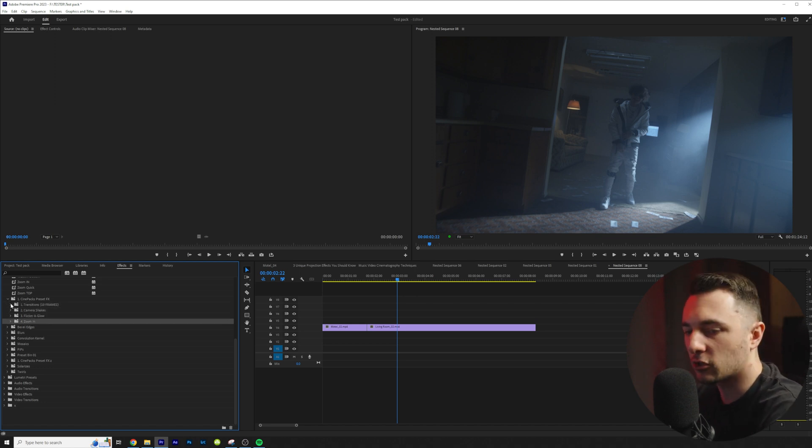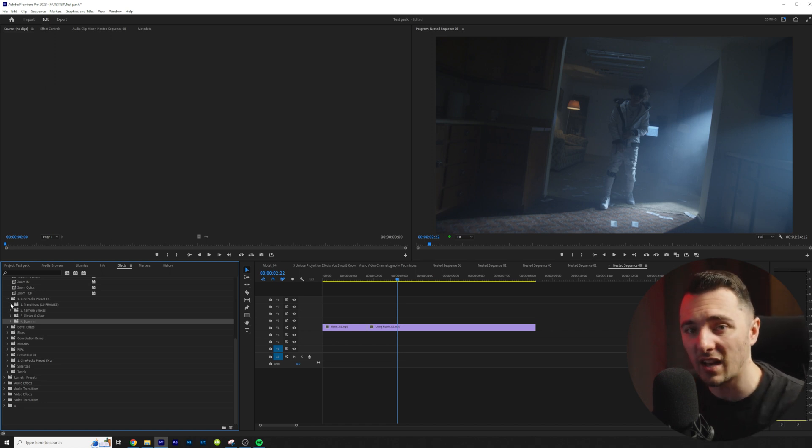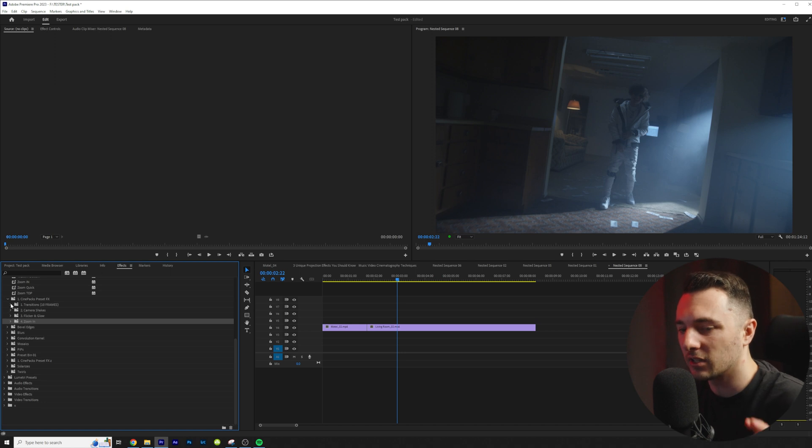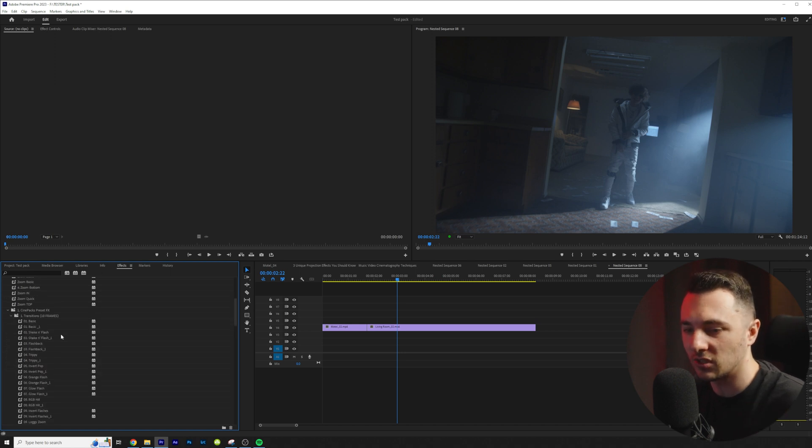I'm going to start with the transitions and the transitions can actually be used as effects as well so I'll show you that a little bit later but let's start off with how easy it is to use these transitions.